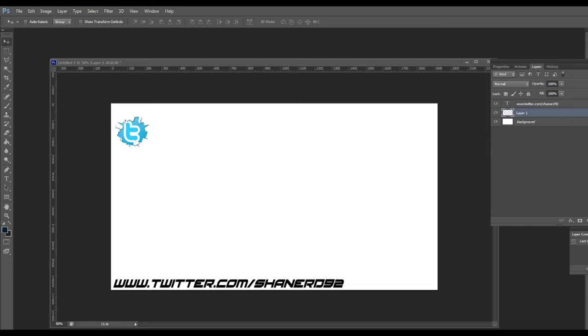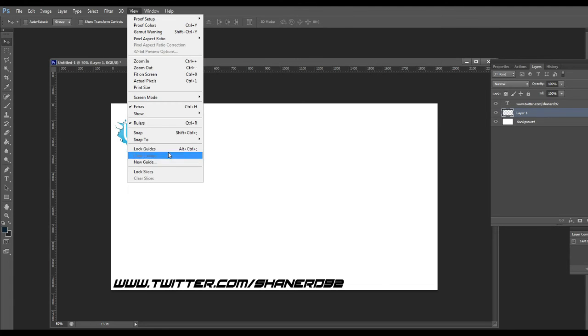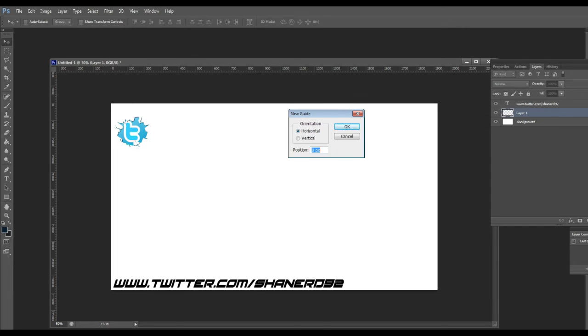So you make sure your ruler is up and then you go to view, new guide, horizontal.